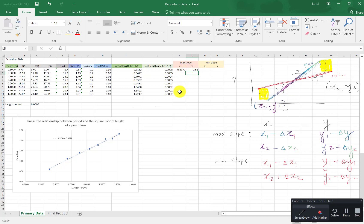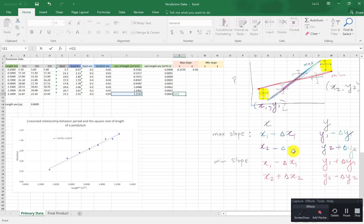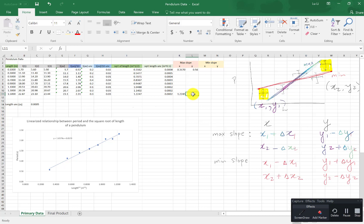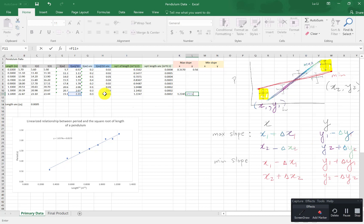To get my second point for my maximum slope, I'm going to use down here. This is equals to my length which is x2. I'm going to subtract my delta x2. So this is minus the uncertainty in x which is this guy. For my y I'm going to, this is equals to y2 which is t average divided by 10 the period. And I'm going to add the delta y2. I'm going to add this uncertainty here. That gives me the data point there.